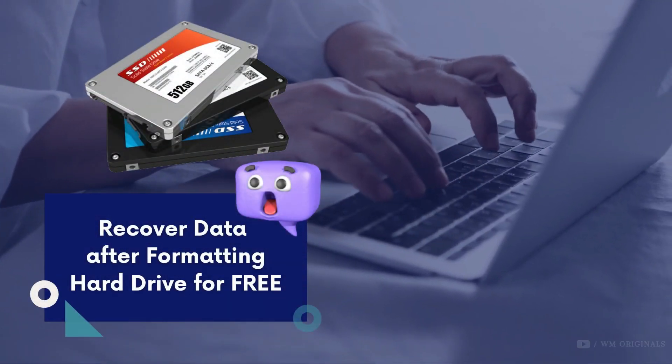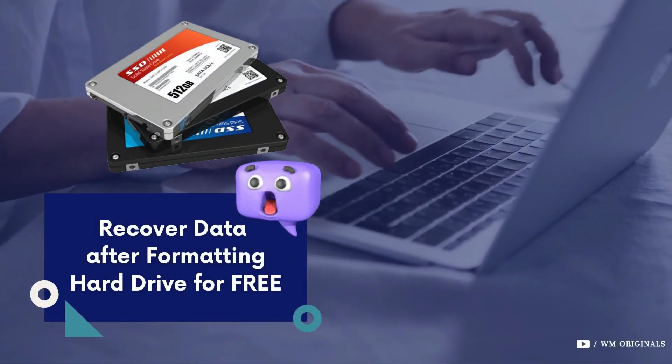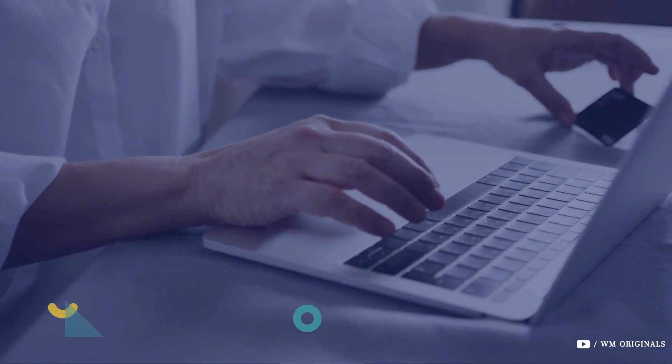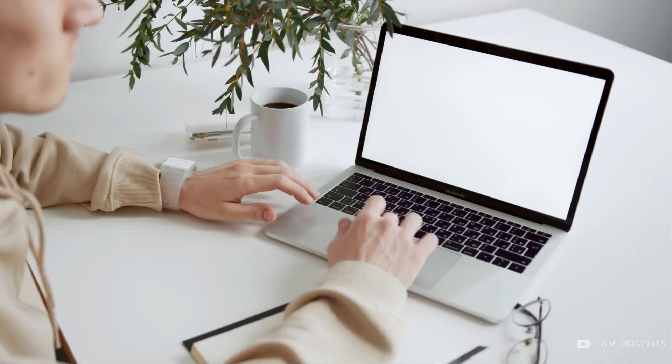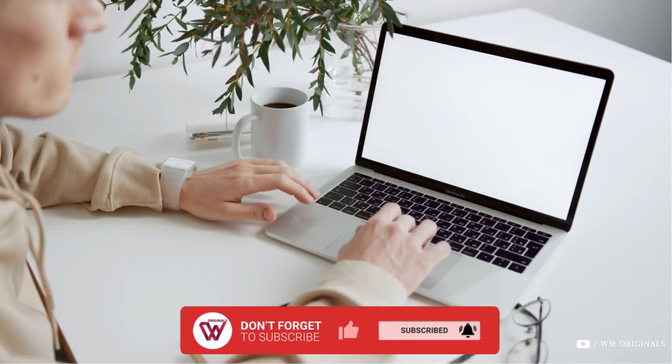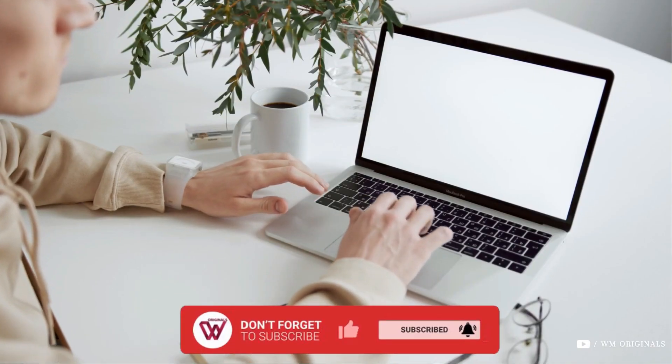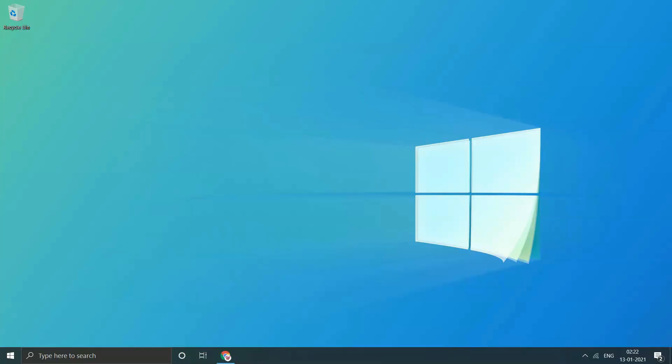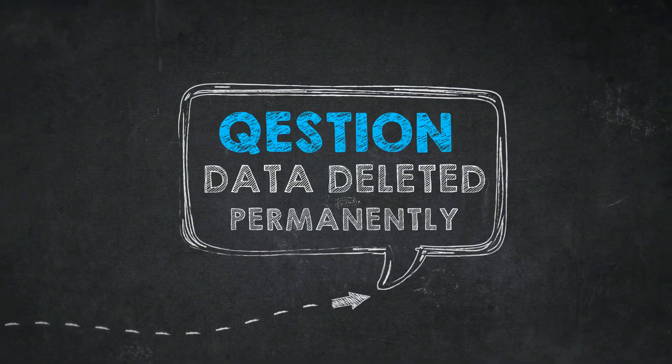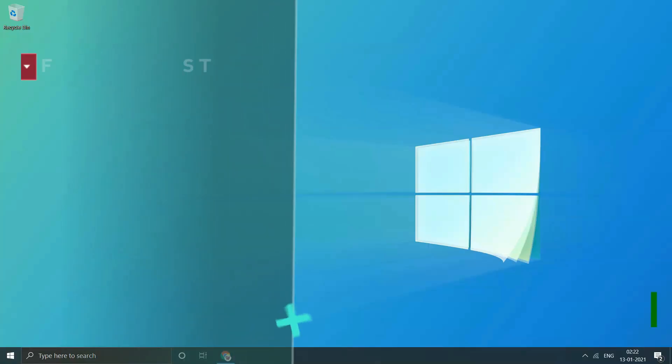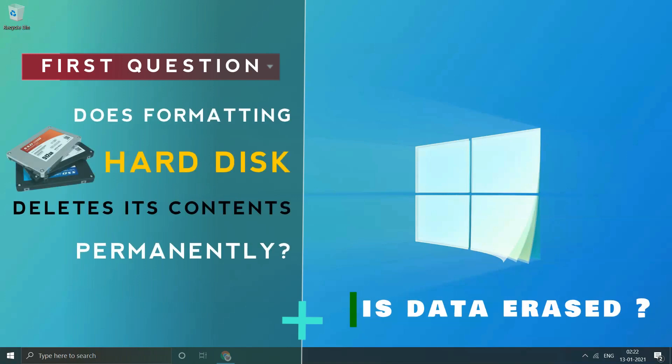I will answer this in three parts, so watch this video fully and know how to recover data after formatting a hard drive for free. If you are new to WM Originals, subscribe to our channel and hit the bell icon to get the latest tech videos.